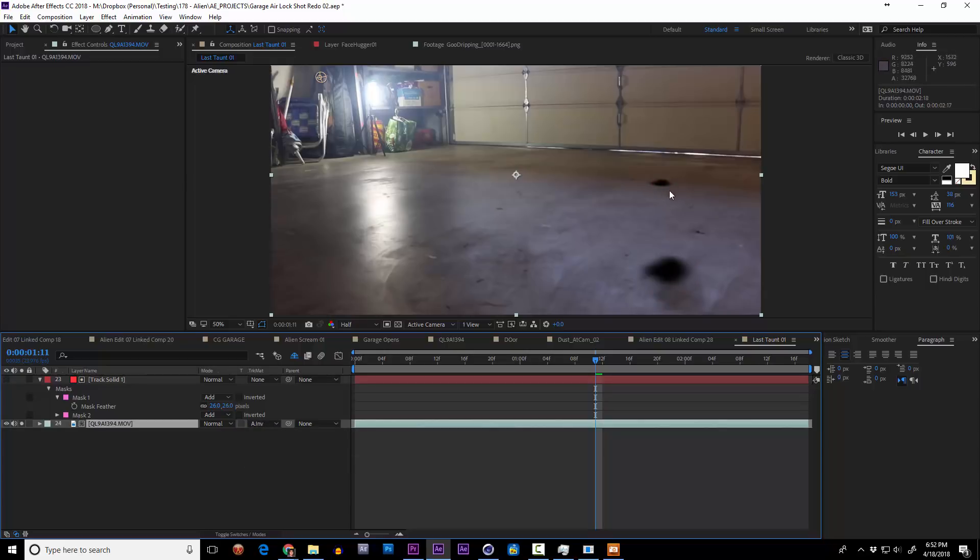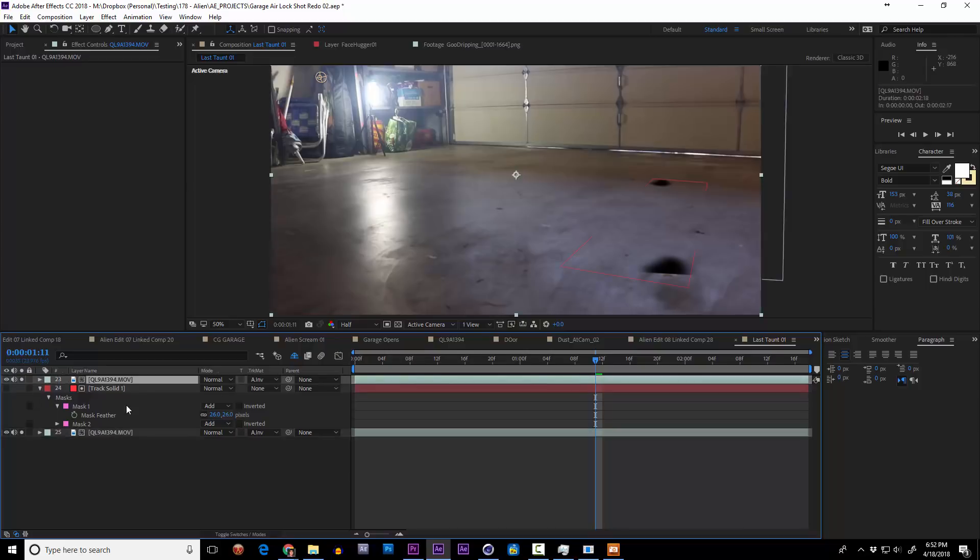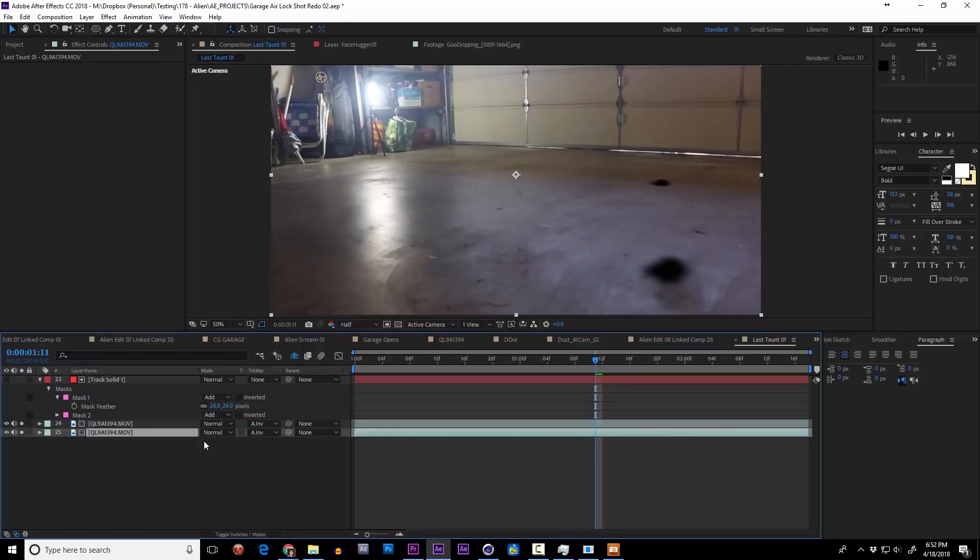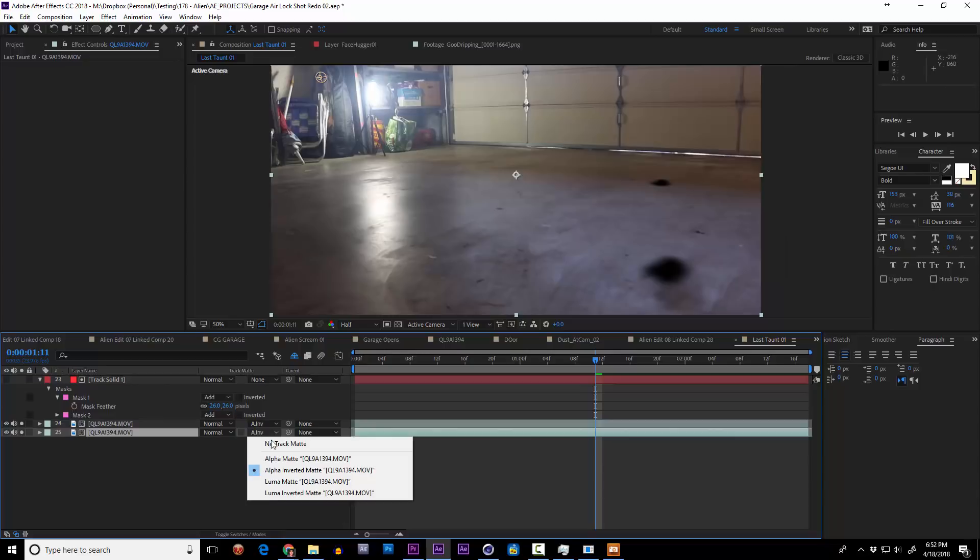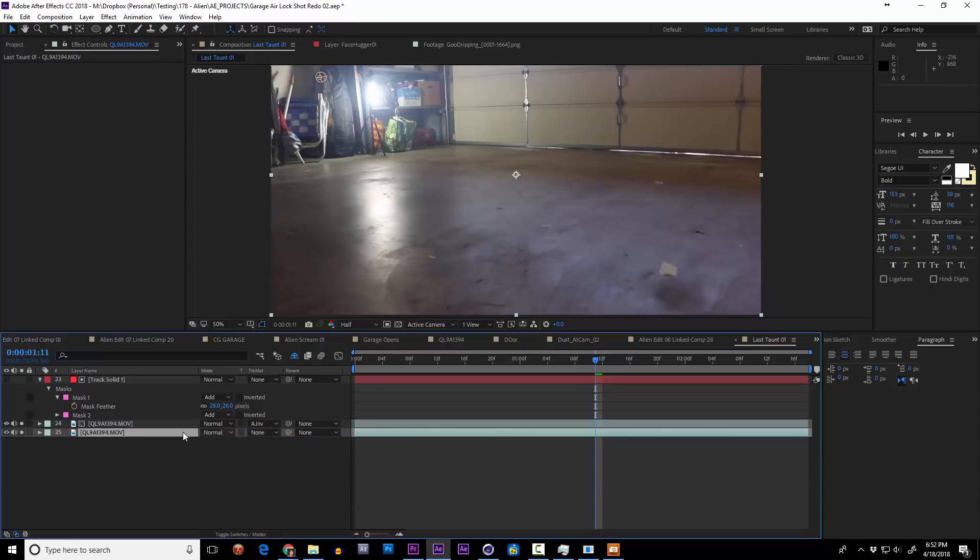So what good does that do me? Watch if I duplicate this original piece of footage, put it under everything, I'll disable its track mat properties, and voila.